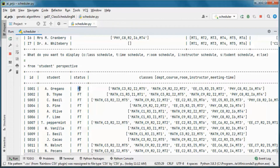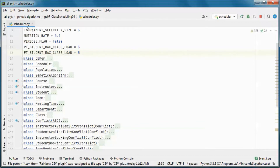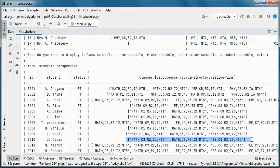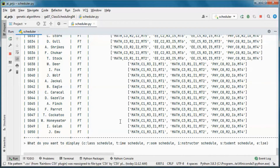From the student perspective, we have full-time and part-time students. Let's go back to the code: part-time students have a maximum class load of 3, and full-time students have a maximum class load of 5. A part-time student cannot be scheduled for more than 3 classes.